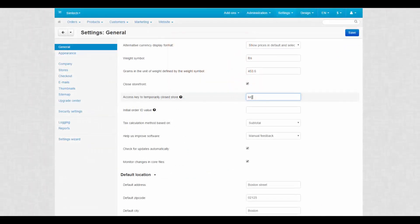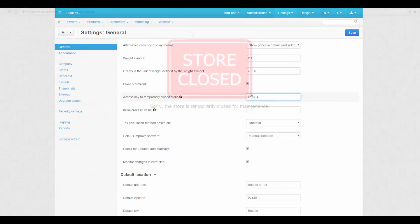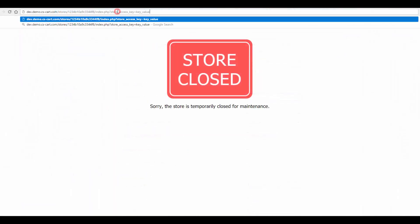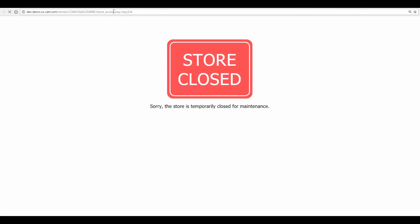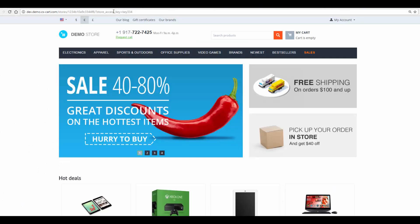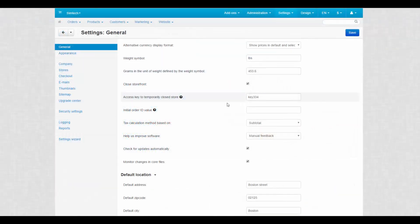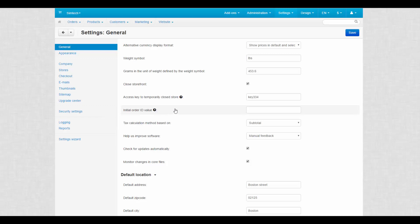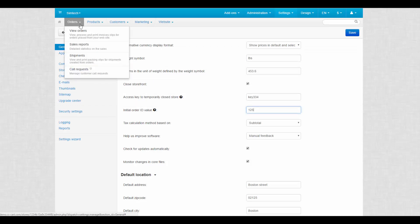Access key to temporarily close store is a thing that you will need to get access to the closed storefront. Initial order ID value sounds complicated, but actually it only defines what number will be used for the first order in your store. It is useful if you had a web store before and you want to save the order counter. The order ID can be seen at orders view orders.